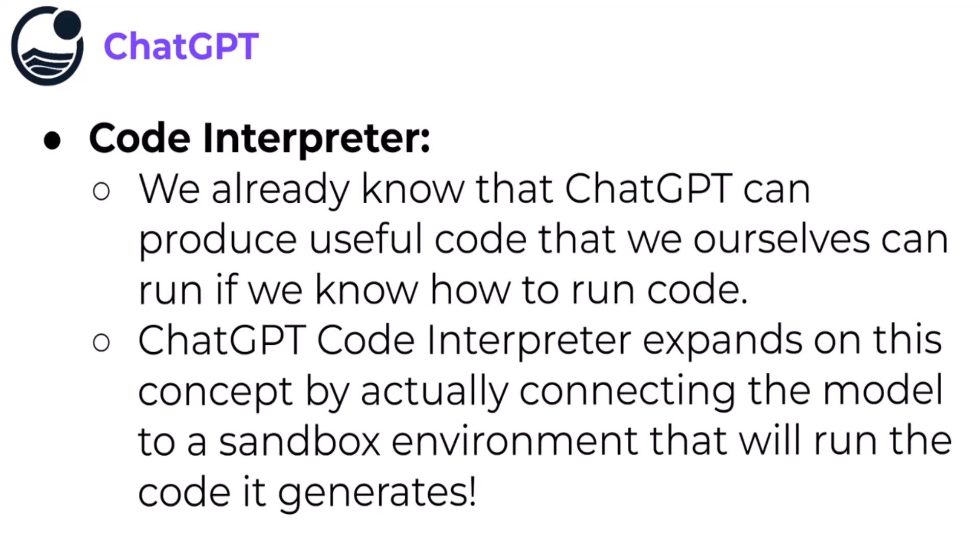But what if you don't know how to run a piece of Python code or Java code? Well, the ChatGPT Code Interpreter expands on this concept by actually connecting the model to a sandbox environment that will run the code it generates.